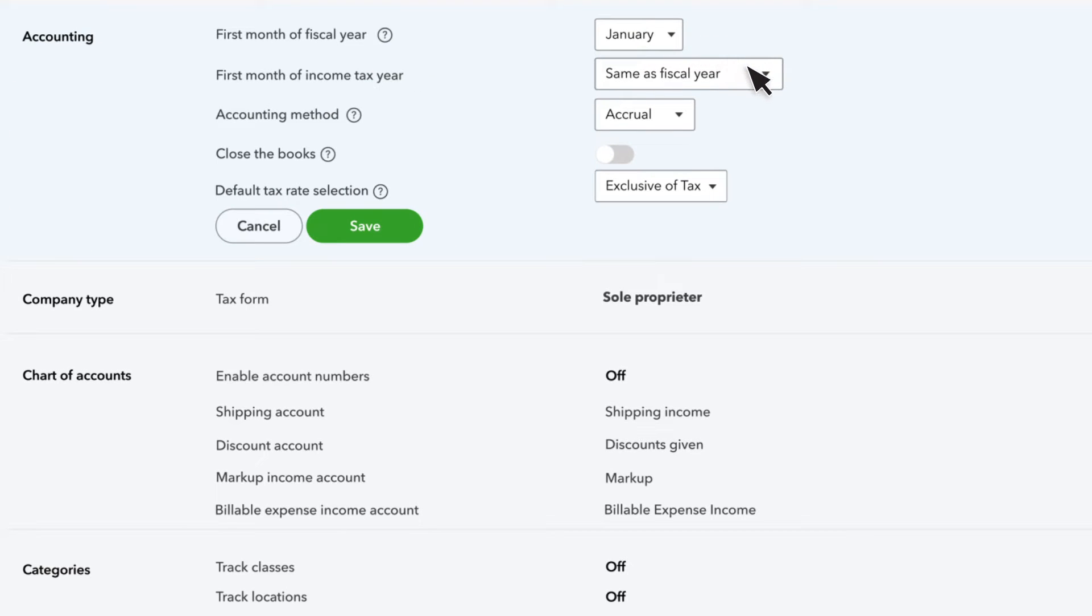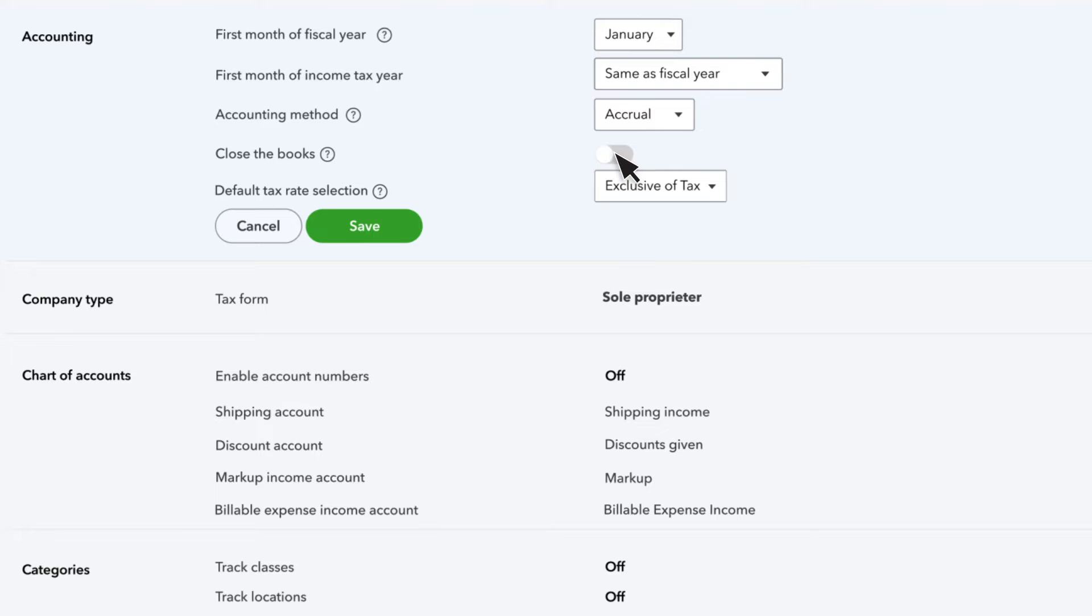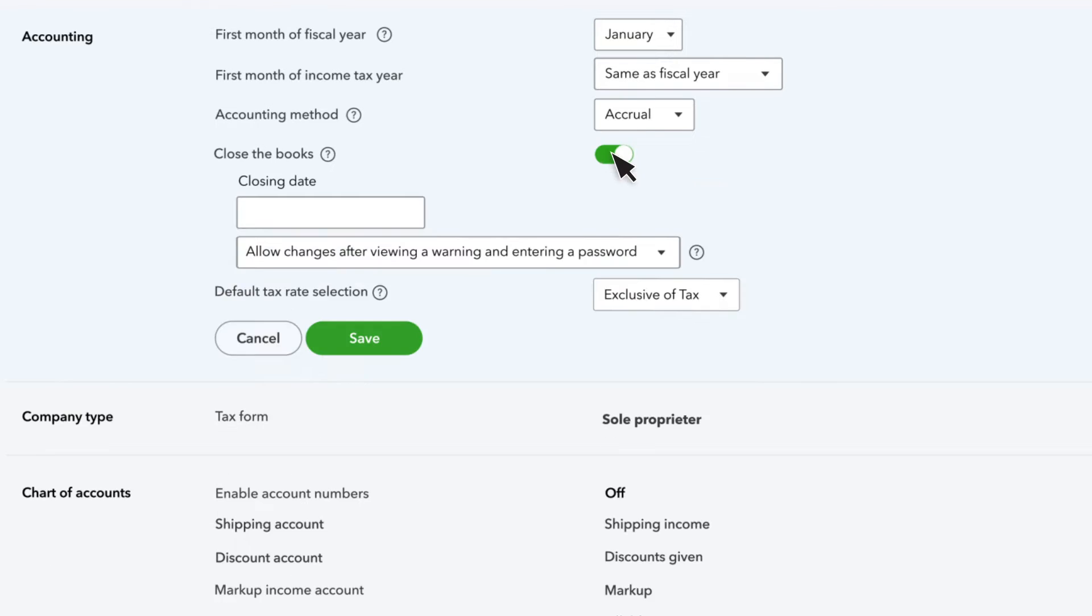You can also set the first month of your income tax year, as well as the accounting method you use to run reports and file taxes. This is also where you can close your books at the end of the fiscal year.